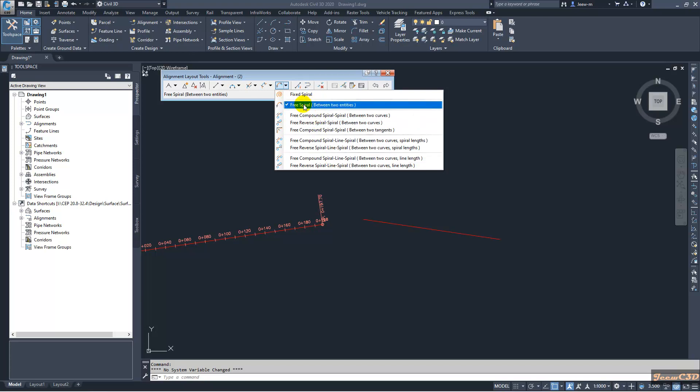First I will discuss the free spiral between two entities option. In this option we will have a single spiral between two entities. Those two entities can be either a tangent and a curve, tangent and a tangent, curve and a curve, or either one of these options.